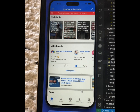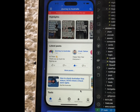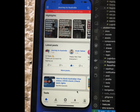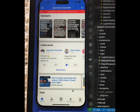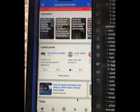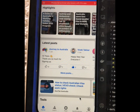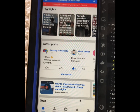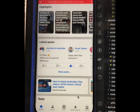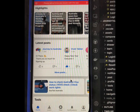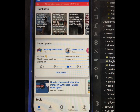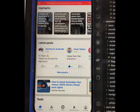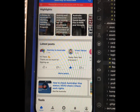Hi guys, if you are planning to move to Australia on a student visa or any other visa, or you have recently moved to Australia, then there is an awesome app called Journey to Australia. It is available on the Play Store to download. This app contains a lot of useful information, such as a highlights section which contains information regarding recent updates and recent news.